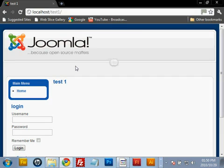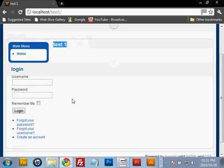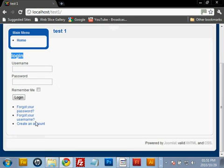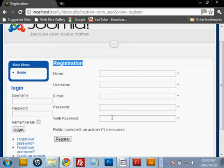Hi there and welcome, my name is Jan. Today I'm going to show you how to edit the default Joomla registration form. I've already created a Joomla test website and placed the login module in the left position. If I click on 'Create an Account' you can see the default registration form popping up with its relevant fields.